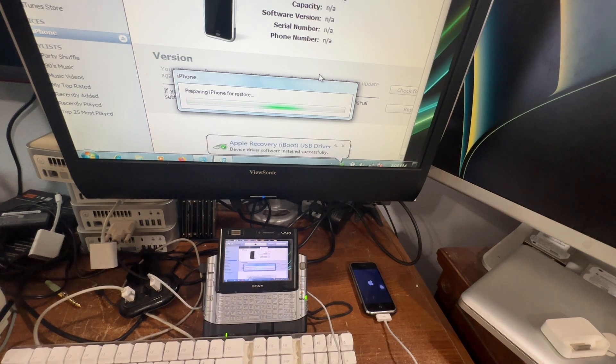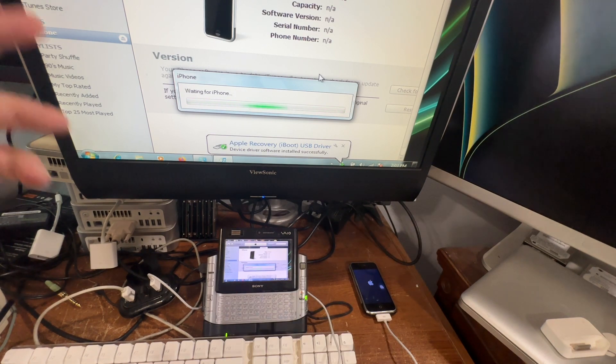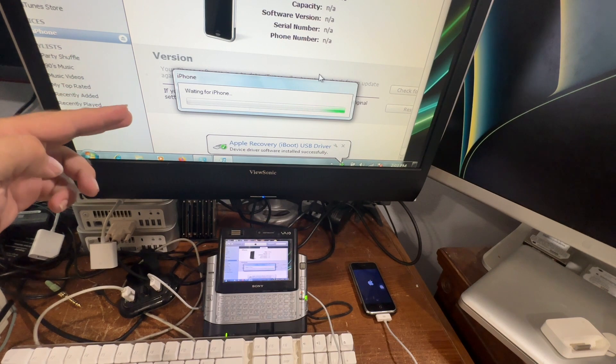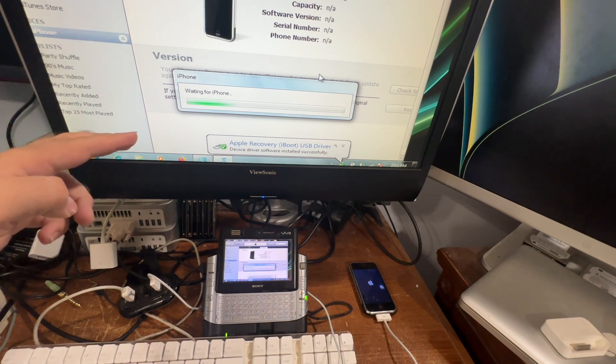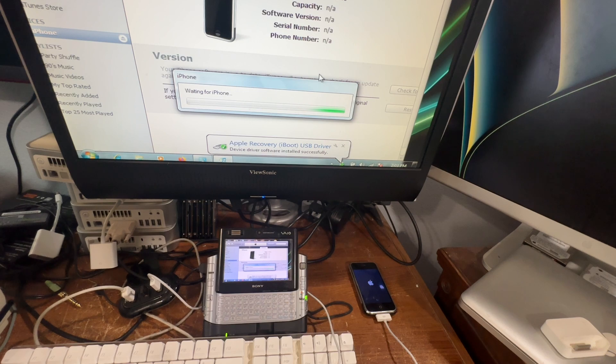There it goes. Now it's going to set up preparing iPhone for restore. If your model does not support it, it'll say waiting for iPhone forever, but this one should support it so it should just take a minute and it should just move along and restore the iPhone.